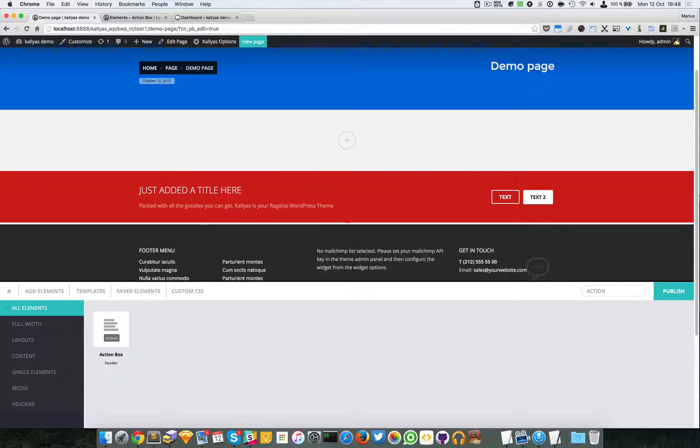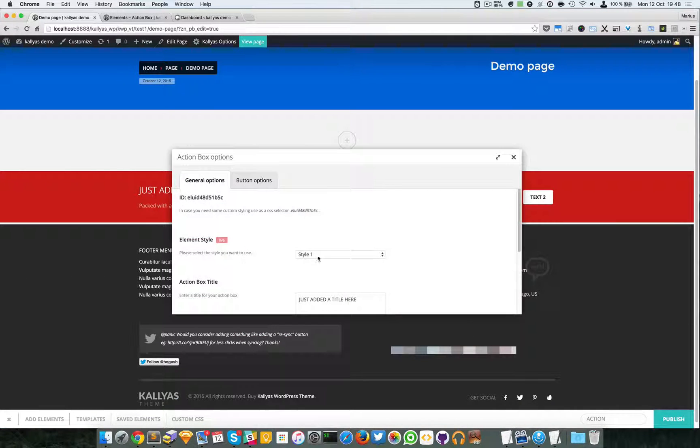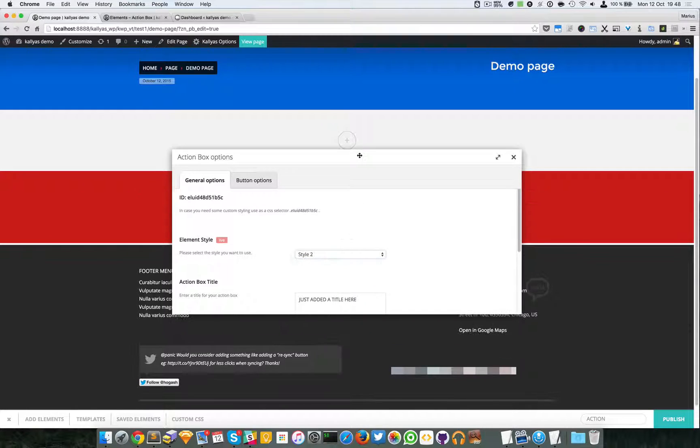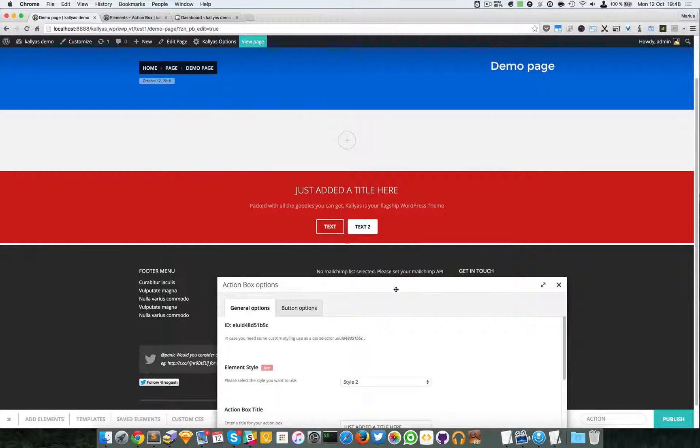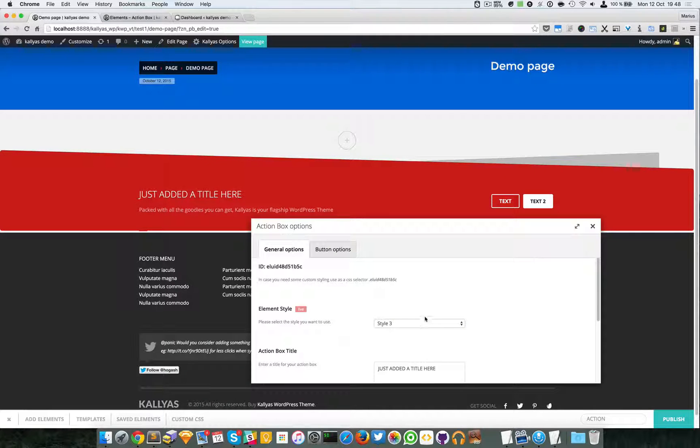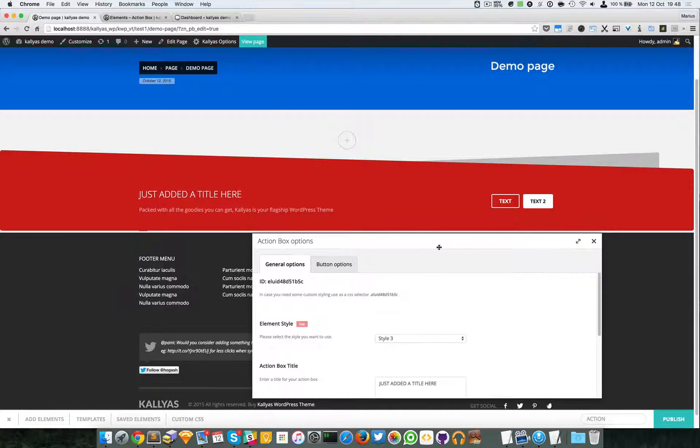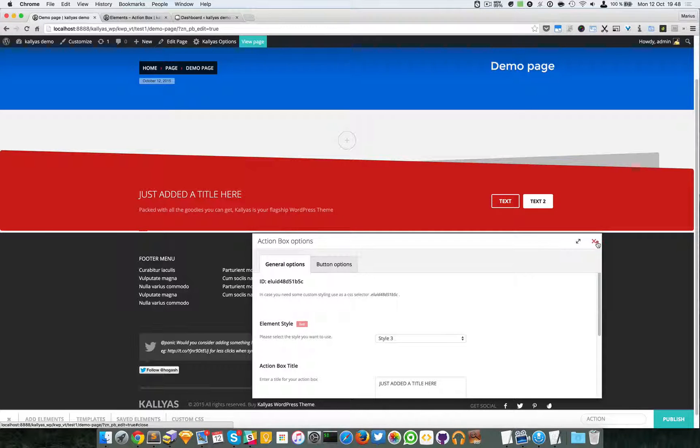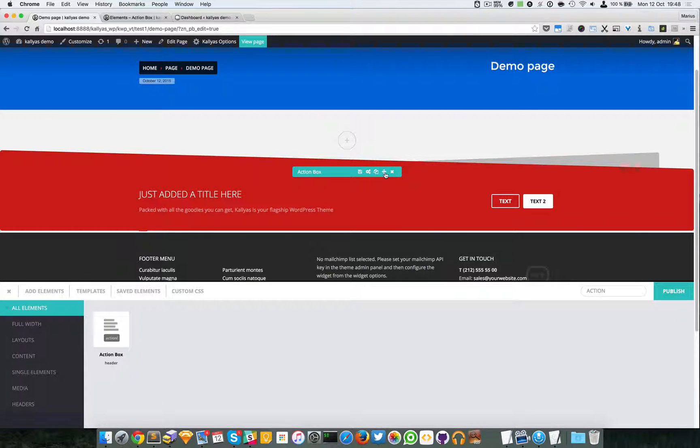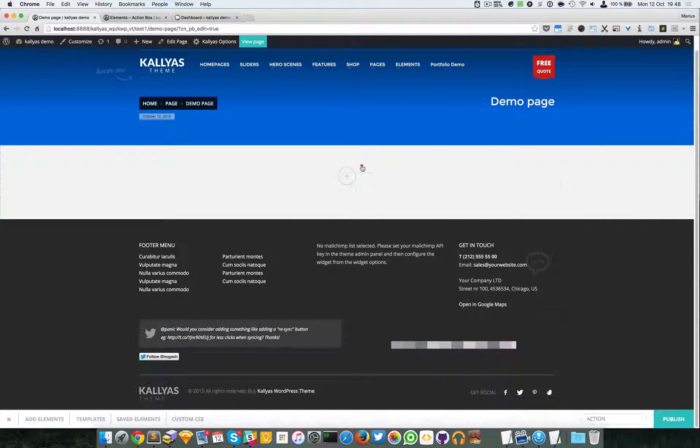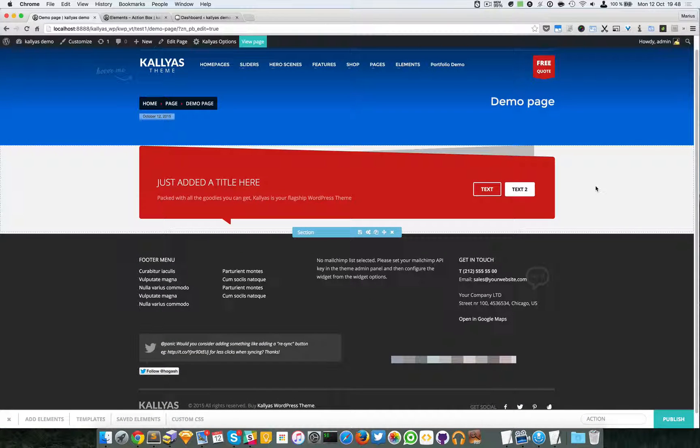So this is it. You can change the style to style two which will center everything, and style three. Now this won't look good on this layout - you have to place this element inside a column.